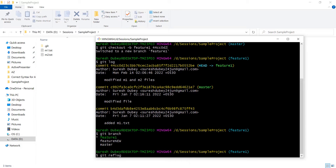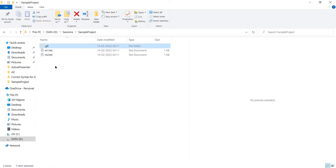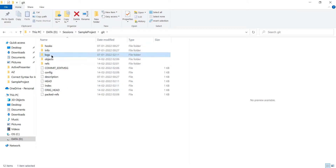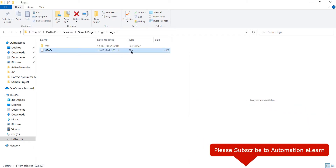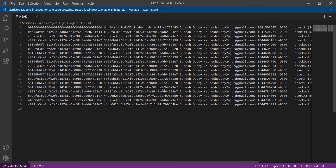For example, when we switch branch, merge, rebase, or check out — all these actions will be recorded and kept in this file. If you look at the repository, the .git folder contains all git-related details. Inside .git we have a folder called logs, and inside logs there is a file called HEAD with no extension. Let's open this file in an editor to see what details it contains.